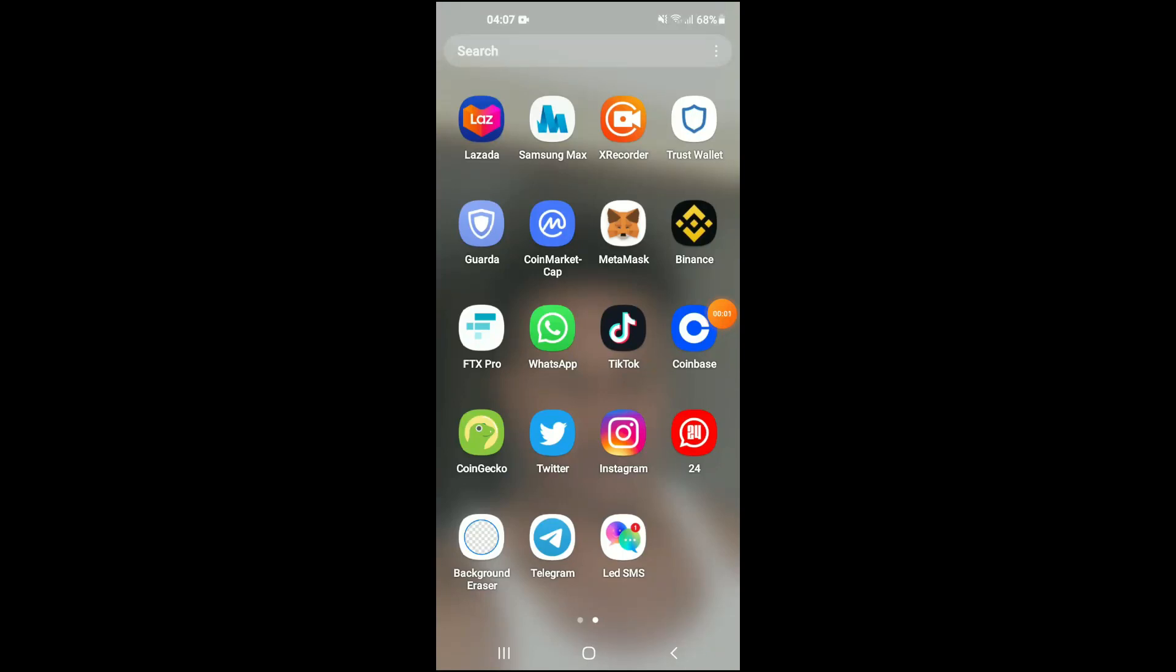Hello, welcome to Simple Answers. I'm your host Jason, and in this video I'll be showing you how to turn on dark mode on Instagram on your Android device. First, let's go into the Instagram app.